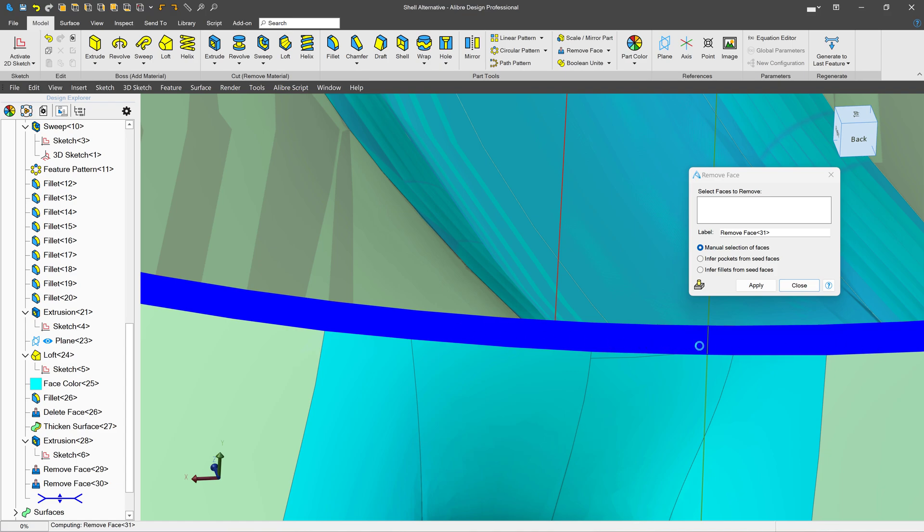This is a great way to get rid of those annoying faces that you wish you could have gotten rid of a long time ago.